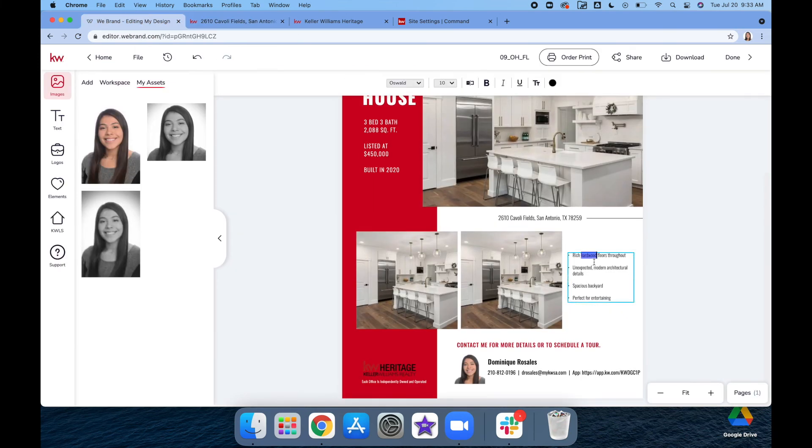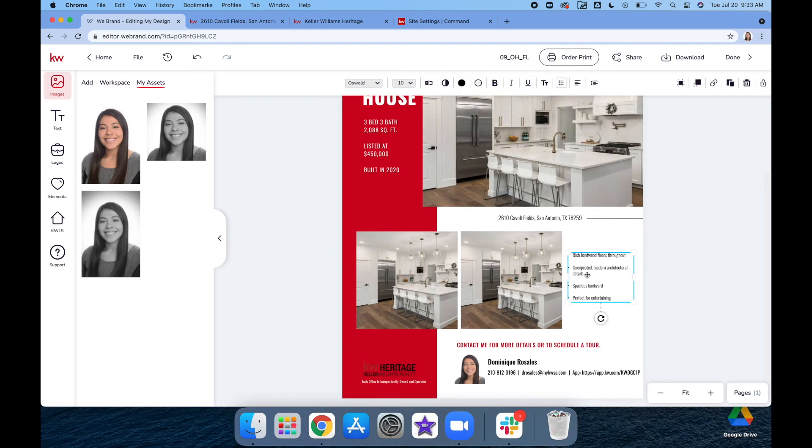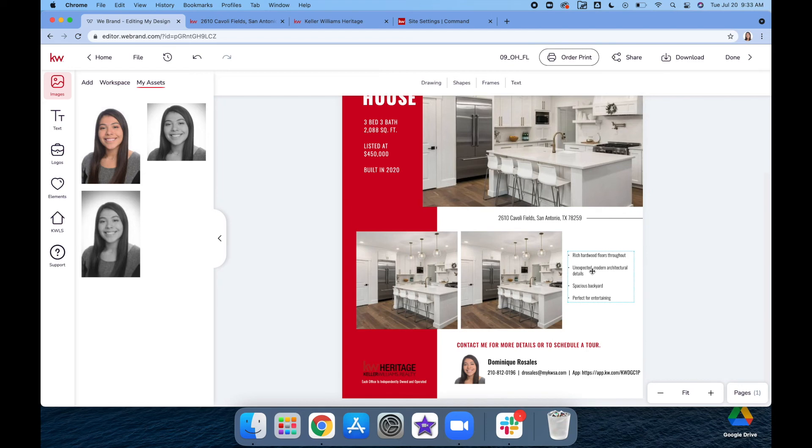Right here too, this is where you can also add in little details about the house—like if it's in a good neighborhood, if there's a pool, anything like that. This is where you're going to add that info on it.